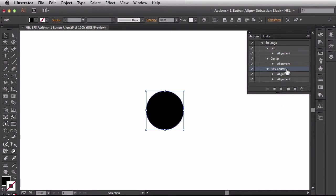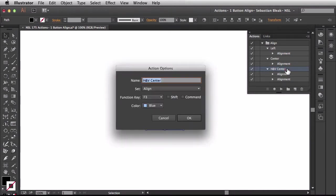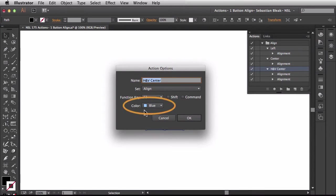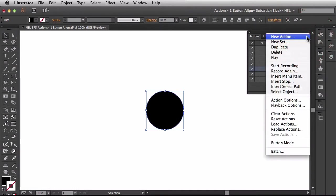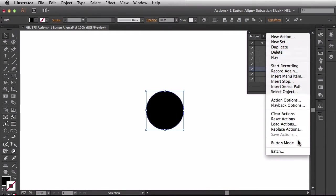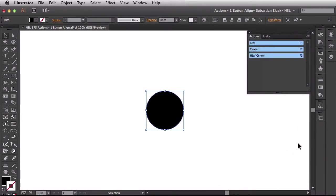Now earlier when we were recording these you saw that we were assigning this color to it. I'm going to hit cancel to get out of that and show you how we could use that. Back in the actions panel we have this flyout menu. If you scroll down at the bottom you're going to find this option for button mode.